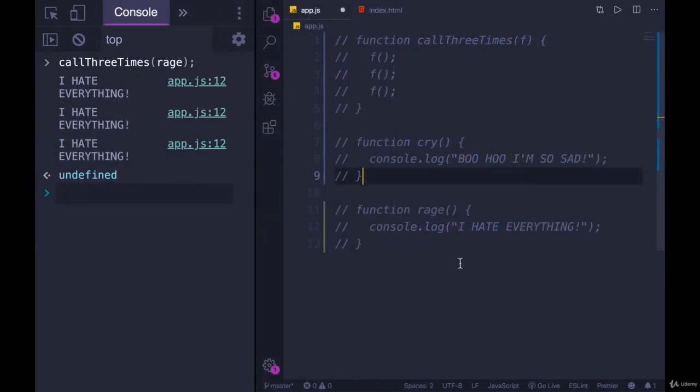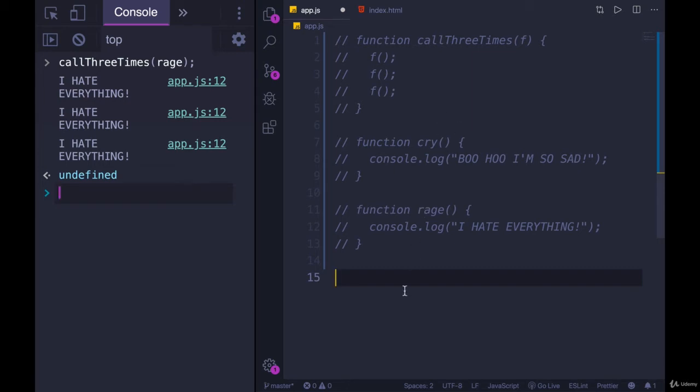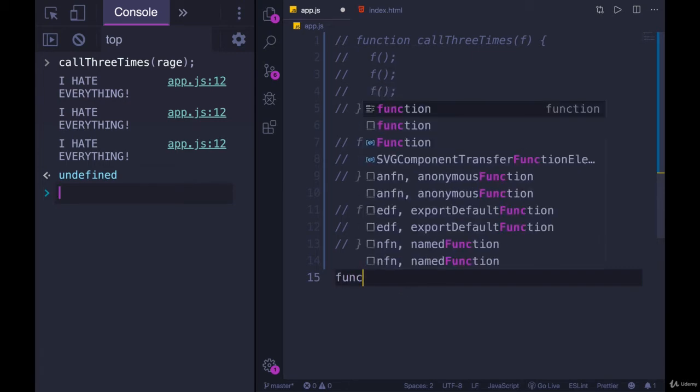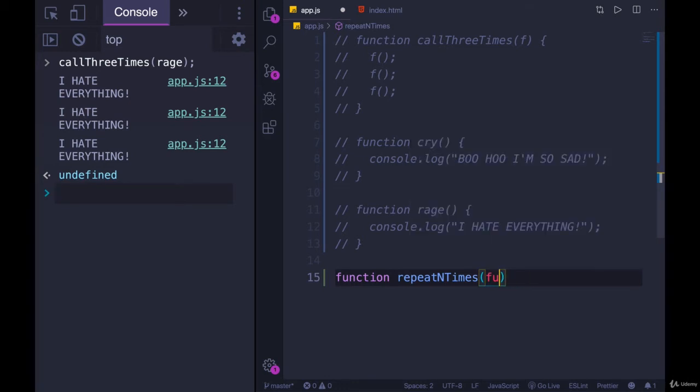Let's do another example. This time we'll write a function. Let's call it repeat or repeat n times, and we'll pass in a function and a number. And then it will call that function n number of times. So I'm going to define this function repeat n times. And we'll pass in a function which I'll call func, or we could call it action just to be different.